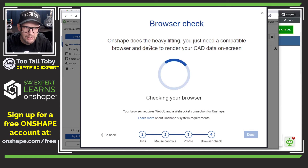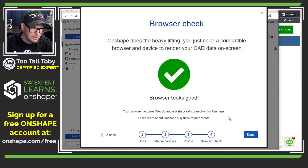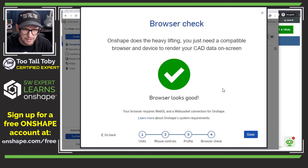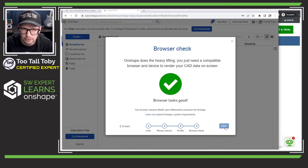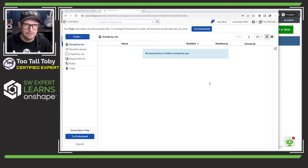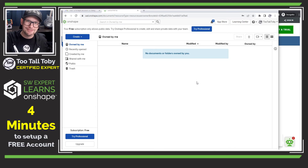Now it says Onshape does the heavy lifting — do you just need a compatible browser and device to render your CAD data on screen? My browser looks good. I'll say done there, and that's it — I'm in. That was it.